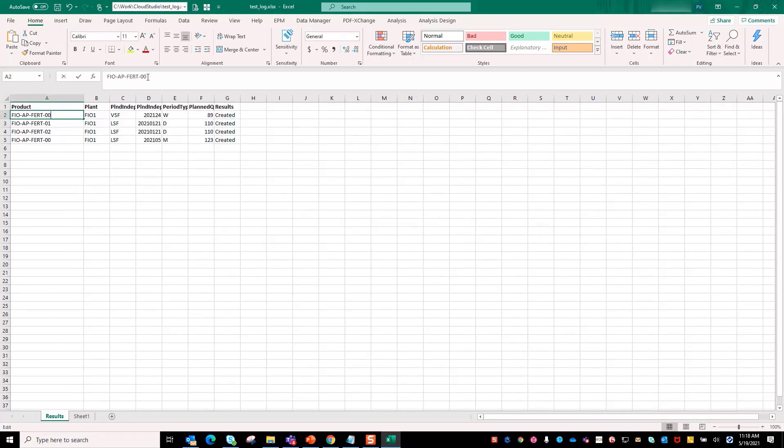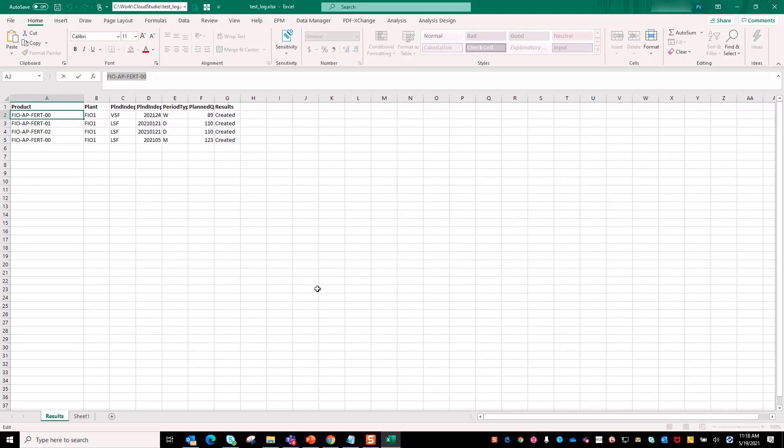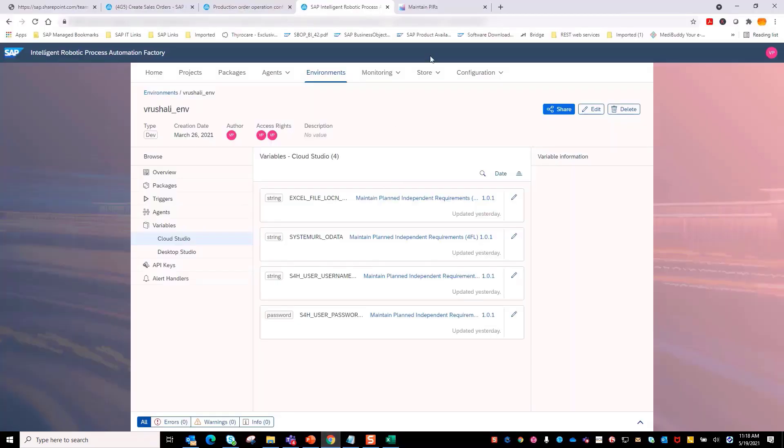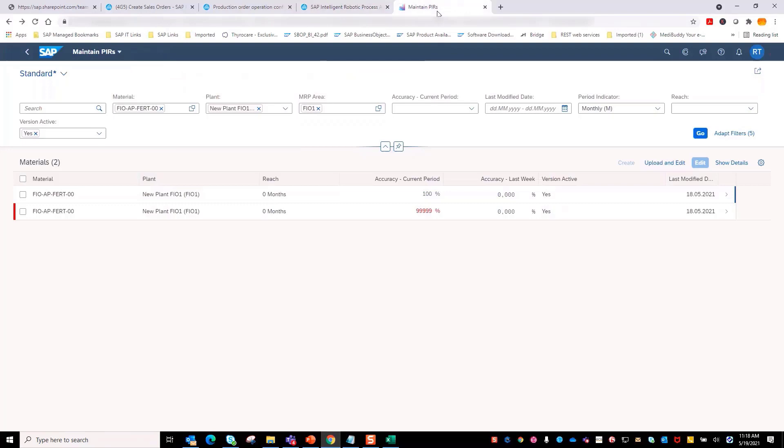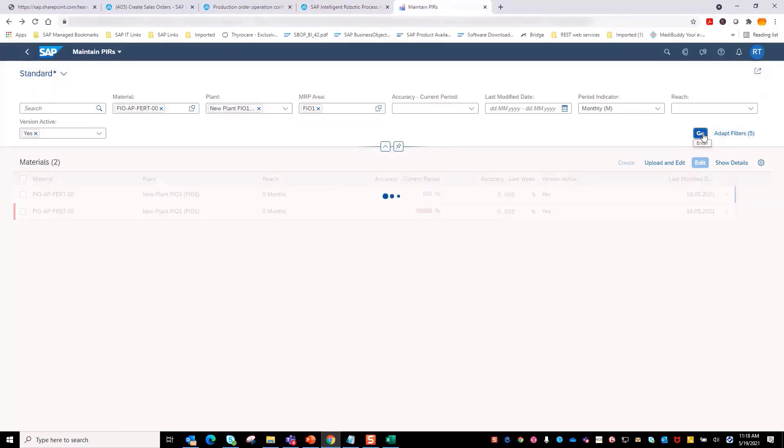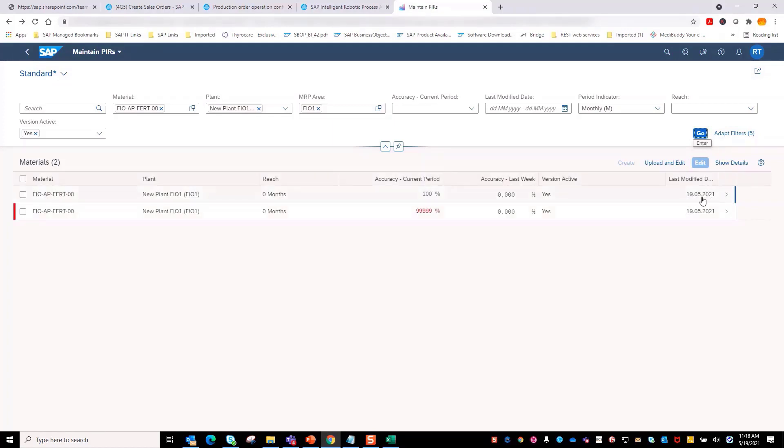Let's check the S4HANA system where the bot has created the PIR for the materials. Here in the S4HANA system, when we refresh the page, you will notice that bot has created the PIR for the material specified in the input Excel file.